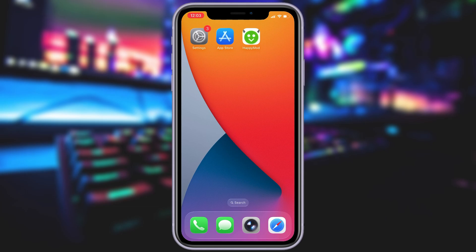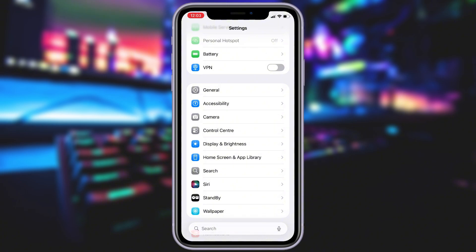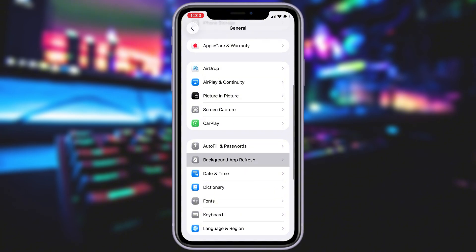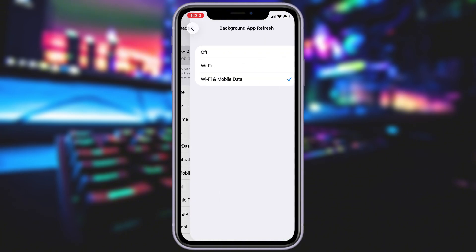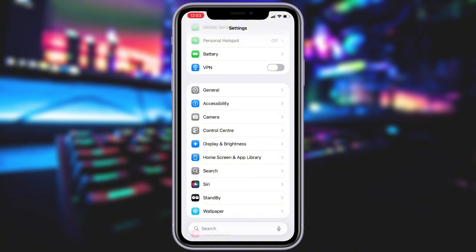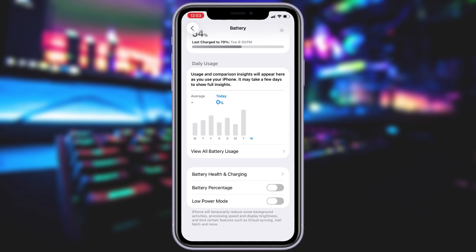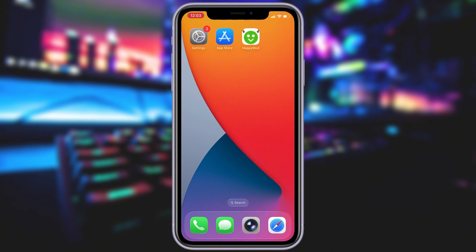Before you can use this method, there are some settings you need to change. These settings apply only for iOS devices — if you are on an Android device, you can skip this part and move on to the next step. Head into your settings, tap on General, and make sure that Background App Refresh is turned on, either for Wi-Fi or for both Wi-Fi and mobile data. This ensures the app can run smoothly in the background. Next, swing by your battery settings and switch off Low Power Mode. This feature can slow down your device, which we definitely don't want happening. With these two settings tweaked, you're all ready to move on to the next step.